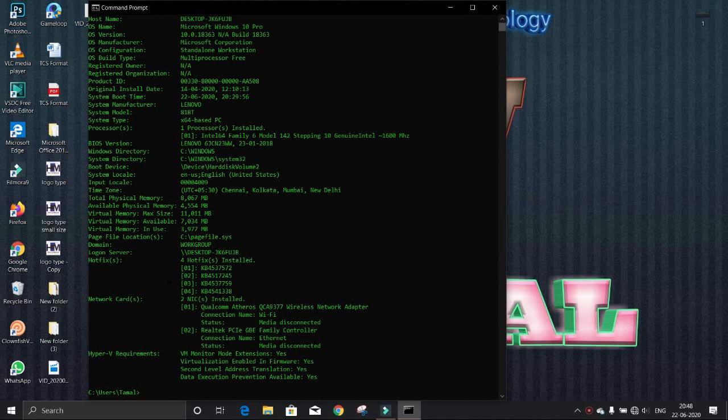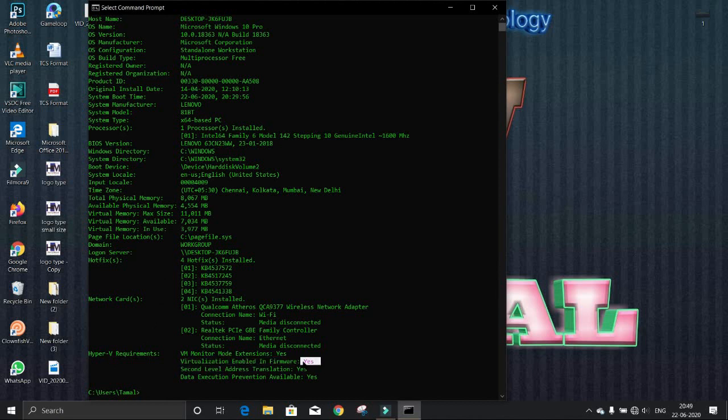Here you can see Hyper-V requirements. Virtualization is enabled for my PC—it's saying yes.